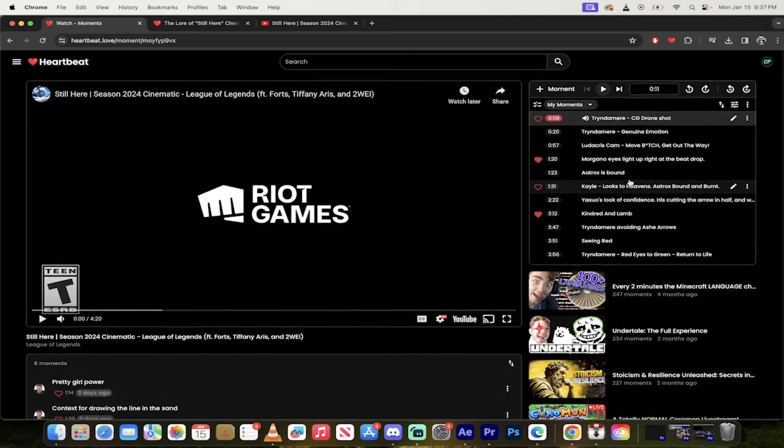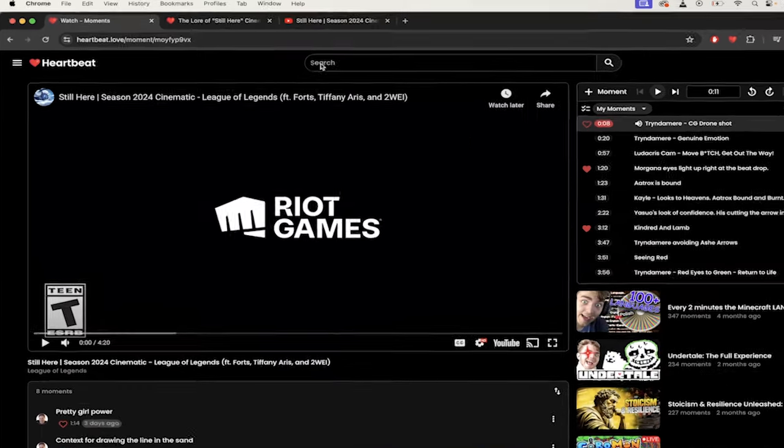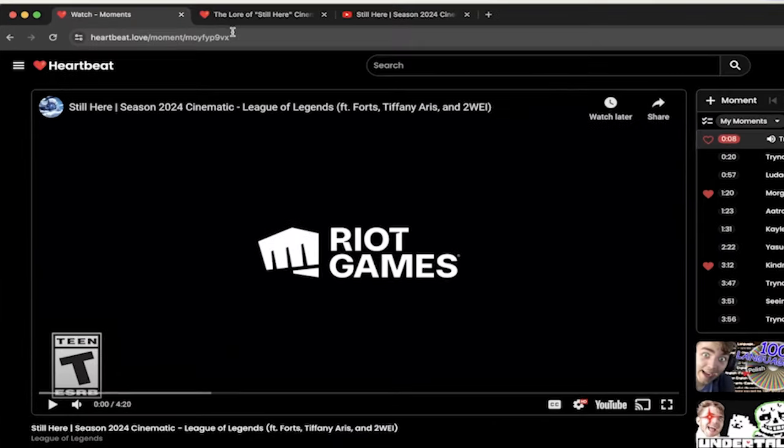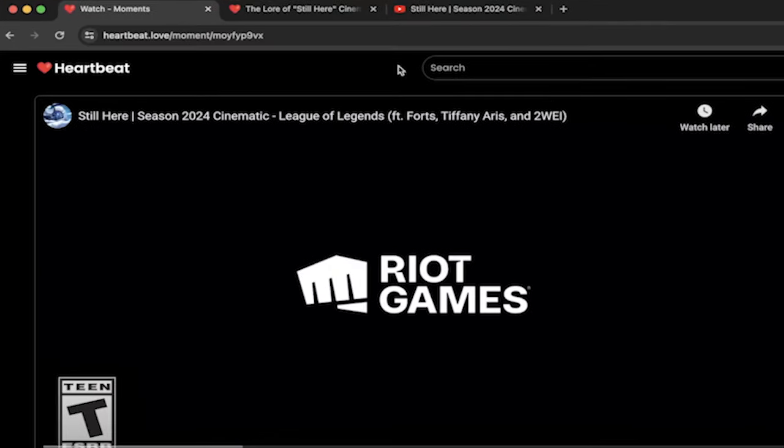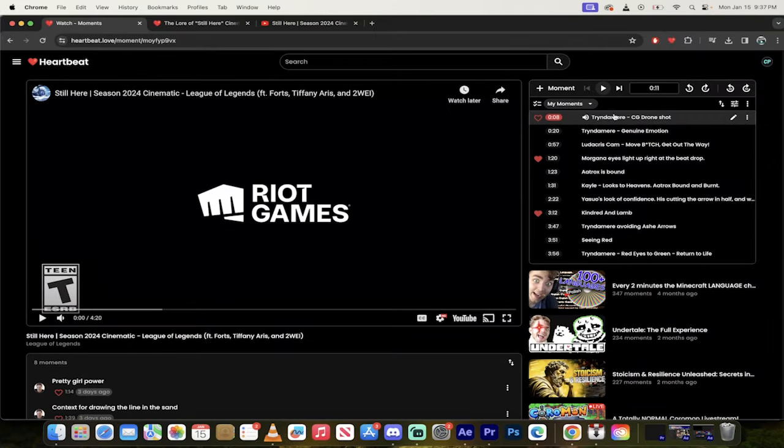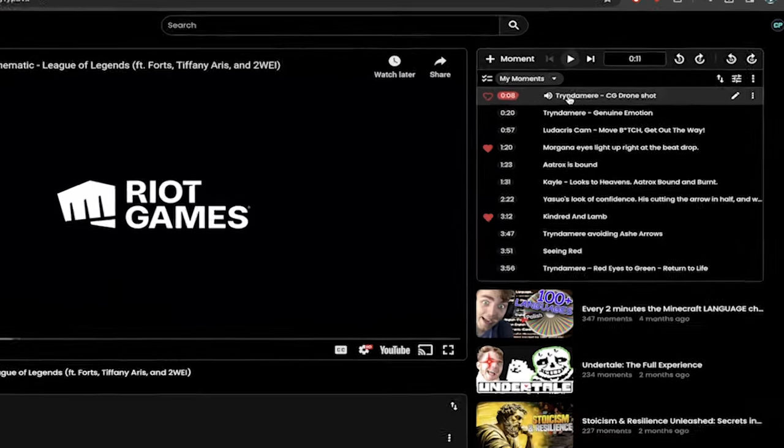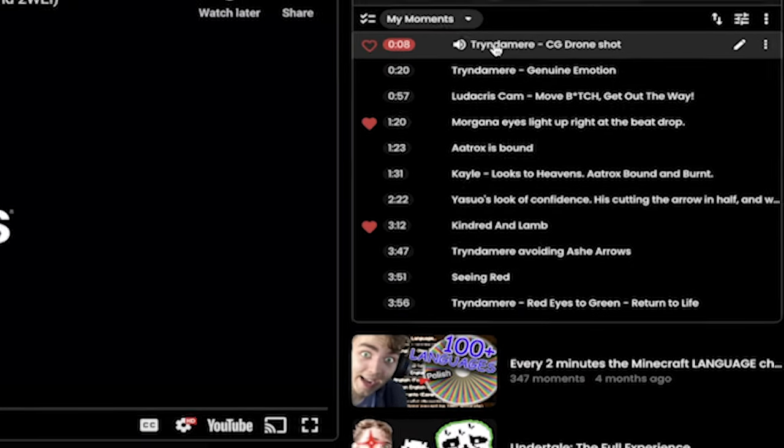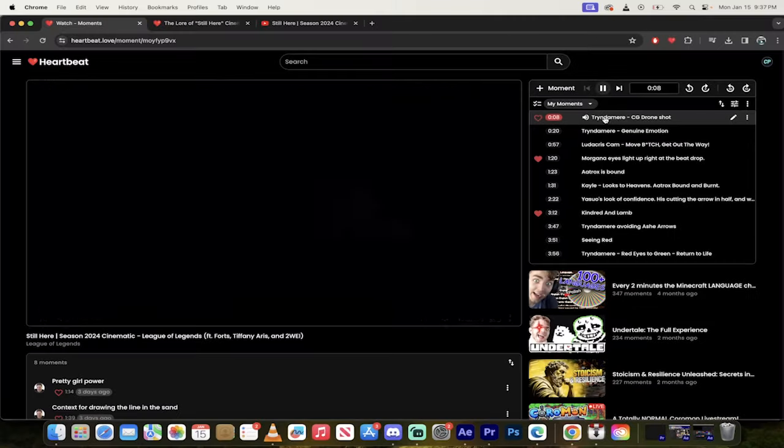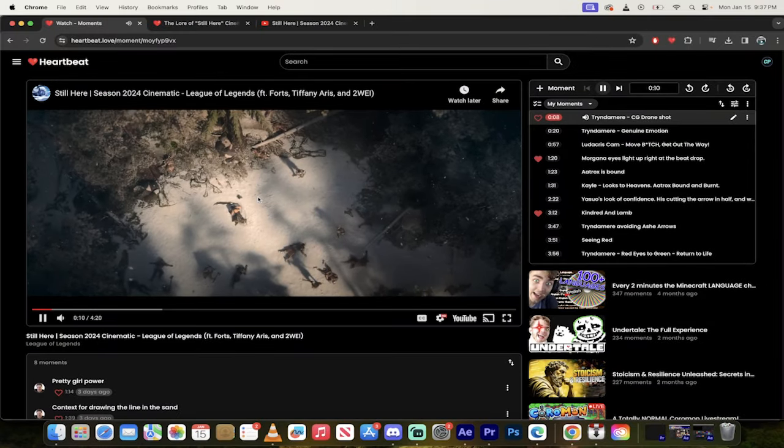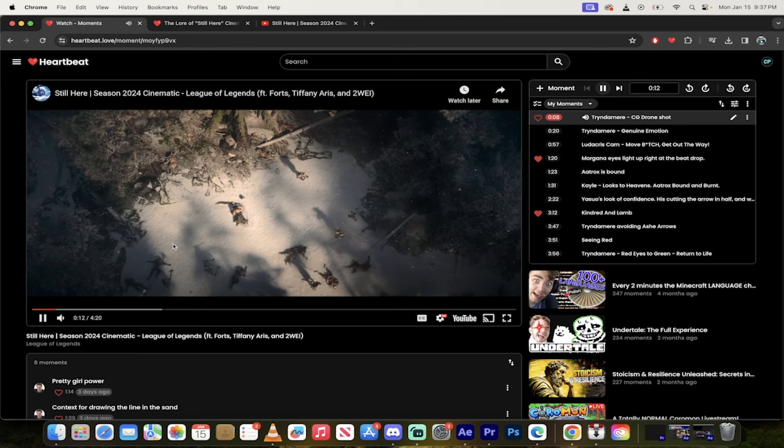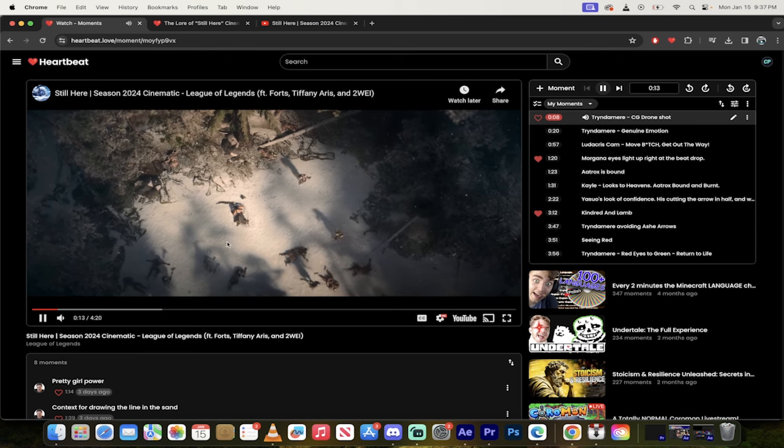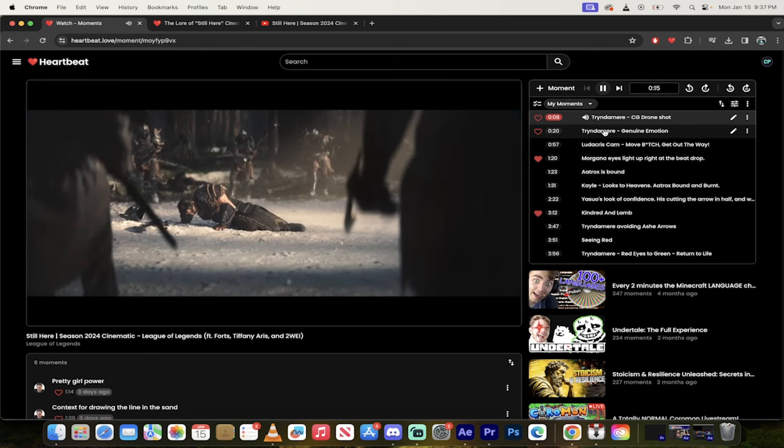Now I've identified in this one, I've got about 12 moments and here we go. So I'm on heartbeat.love and I'm inside the video. I'm going to click on the first one. It says Tryndamere CG drone shot. As a cinematographer, I really enjoyed this. Top down CG. Beautiful. This is an incredible shot.